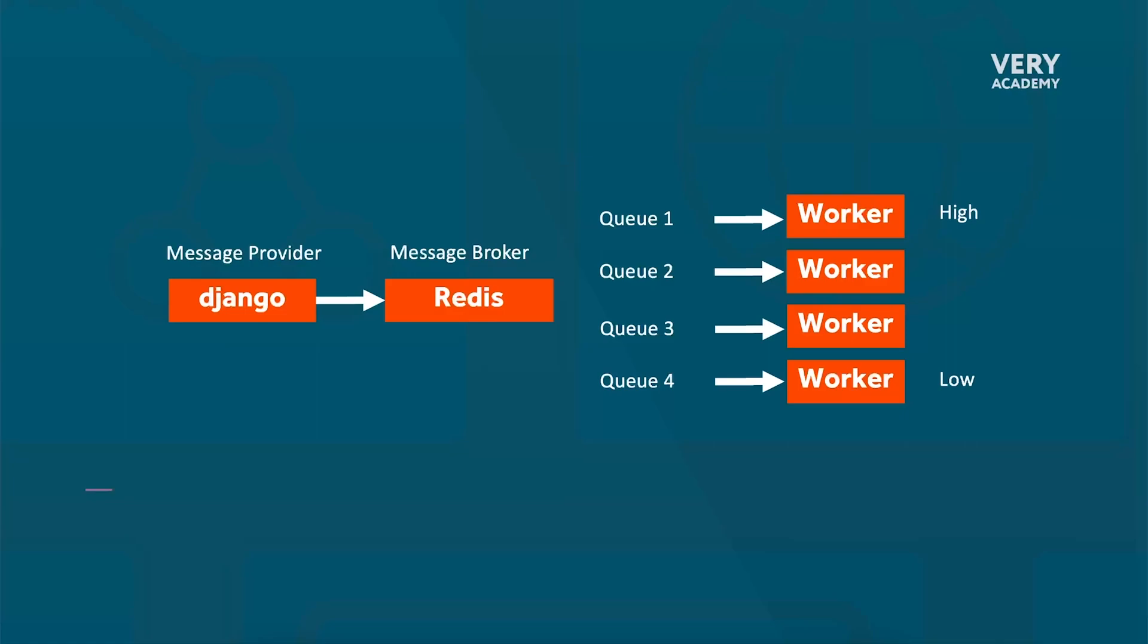So Celery does not natively support task priority when using Redis as the message broker. Redis itself does not have built-in support for task priorities.